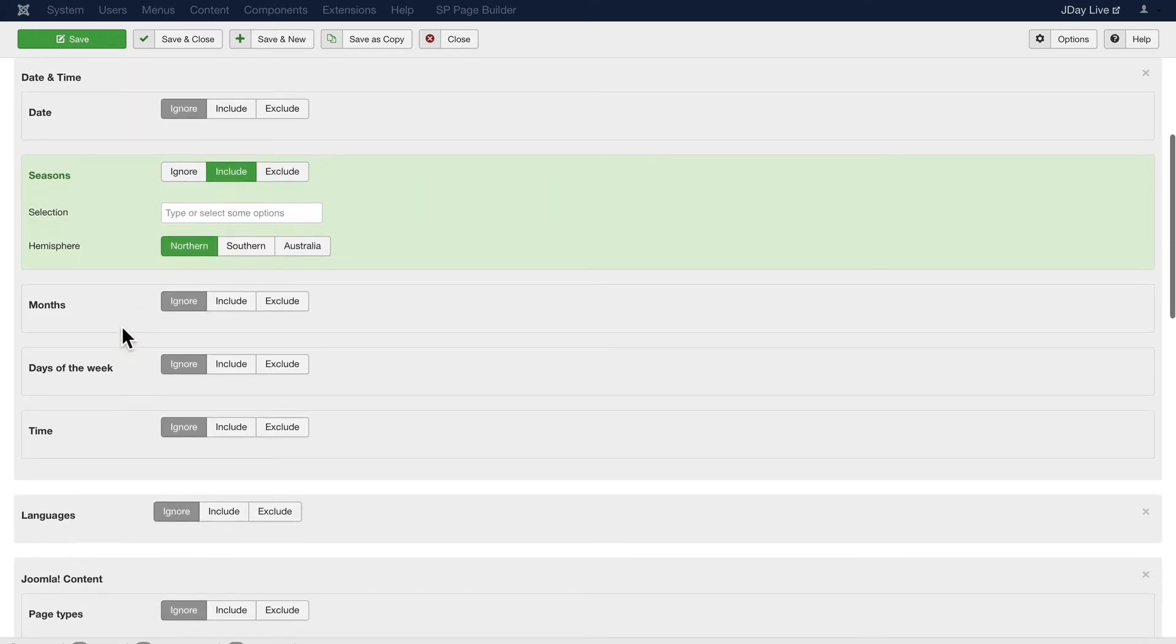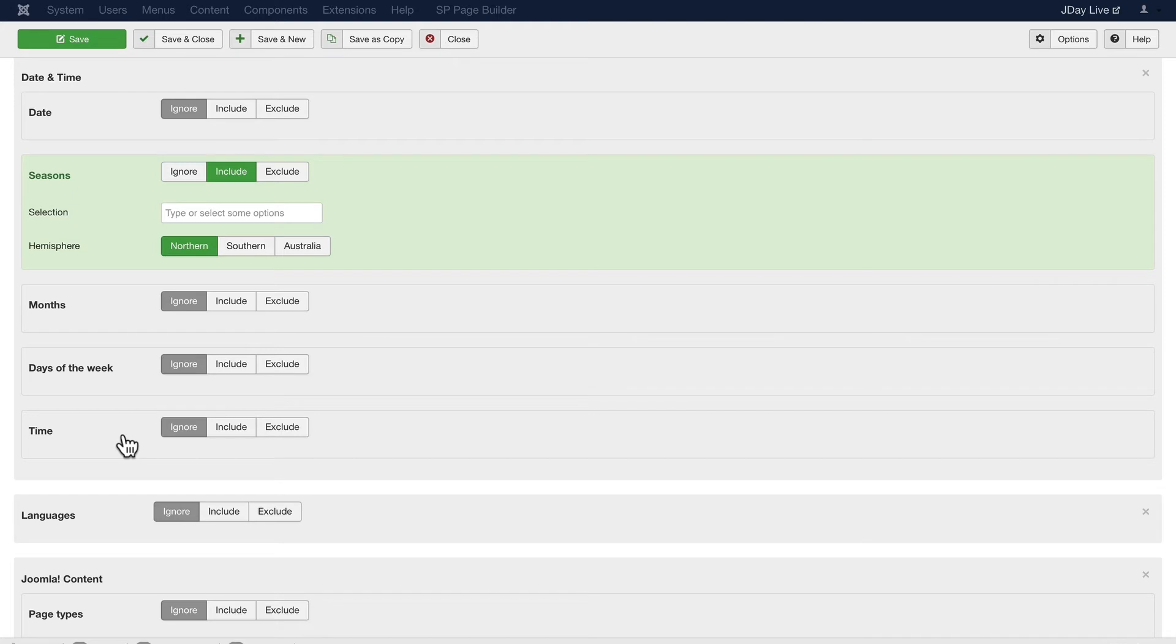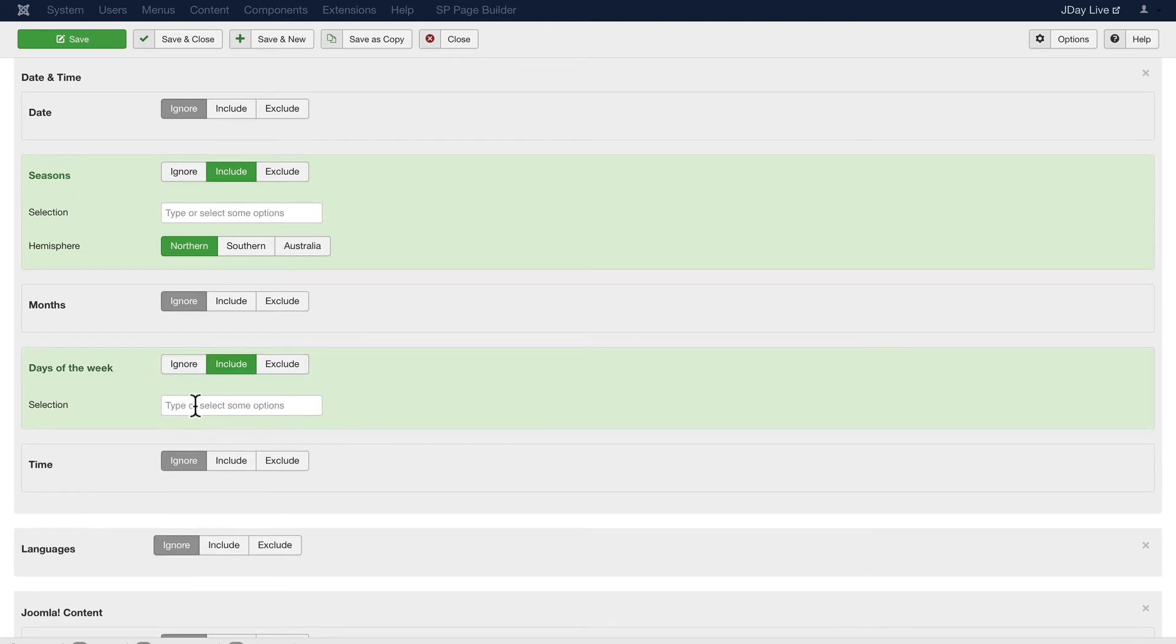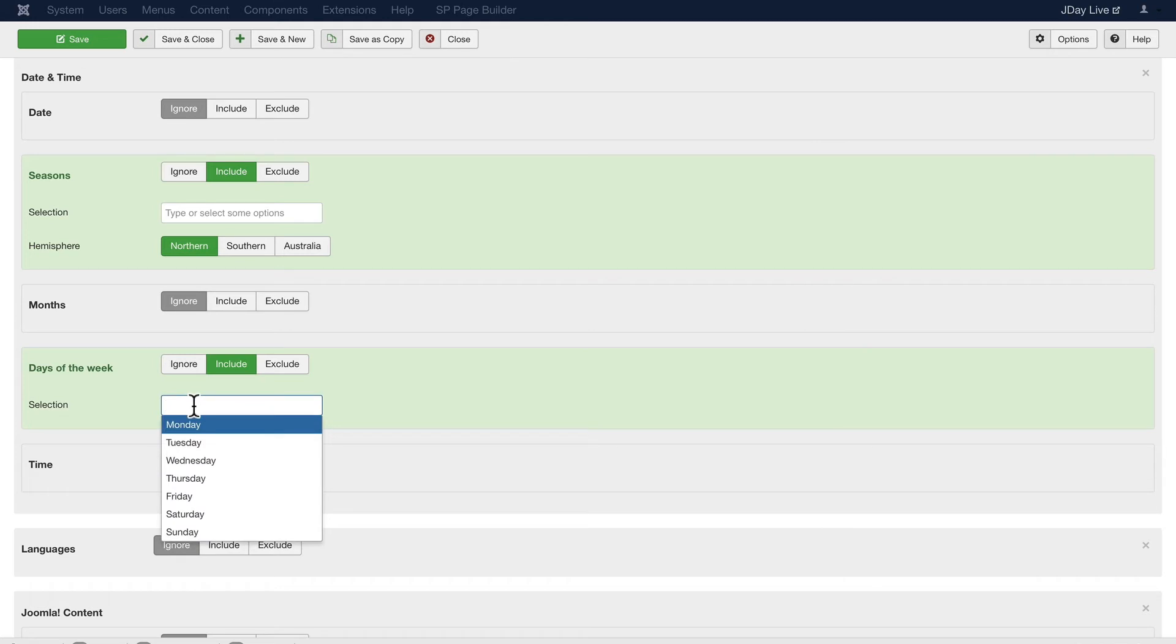I can schedule them by month, days of the week, and time. So if I'm a restaurant that has my hours posted daily, I can set up modules and display them based on the days of the week. How cool is that?